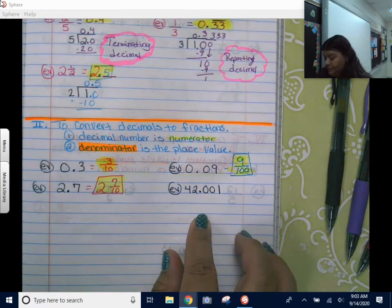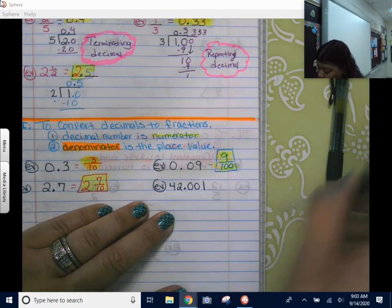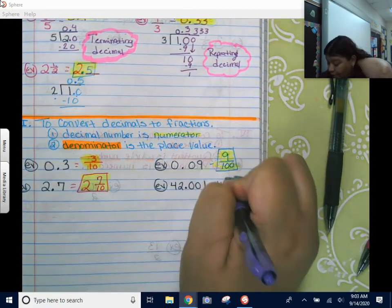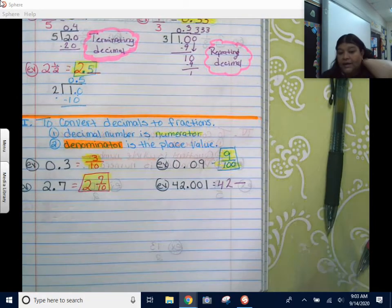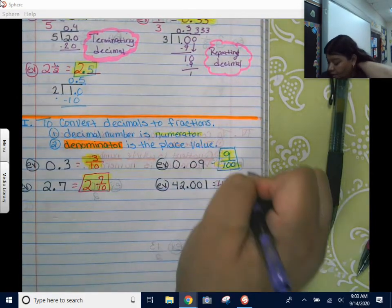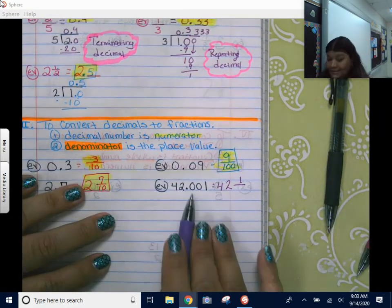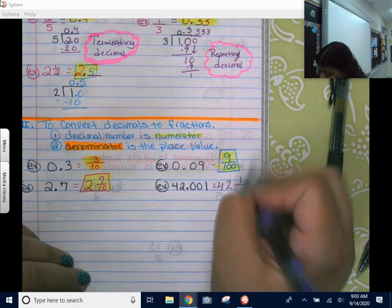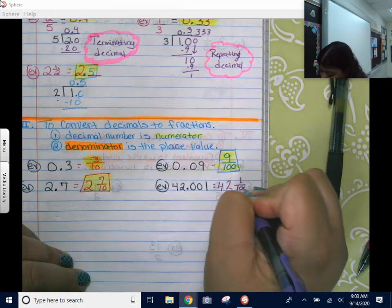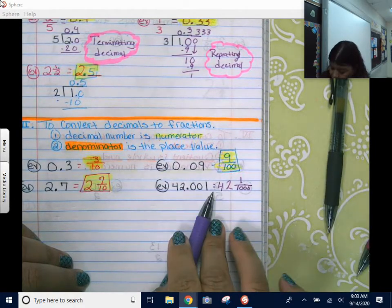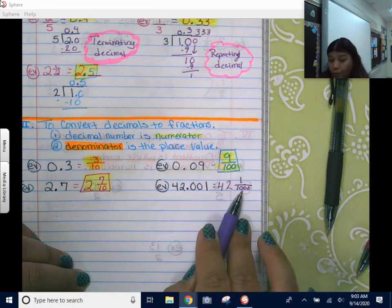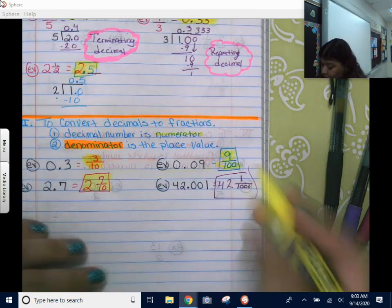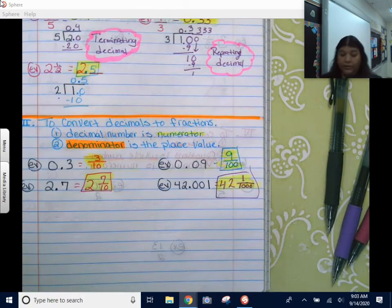Let's try this one. How would you say this correctly? Forty-two and — so there's my fraction — one. Now think about the place value: tenths, hundredths, thousandths — one-thousandth. So forty-two and one one-thousandth. That is how you go from this decimal to this mixed number.